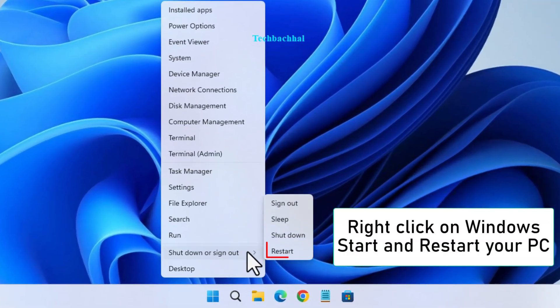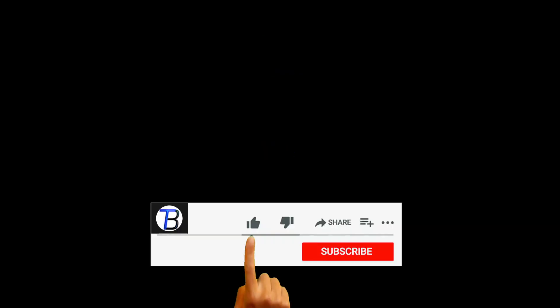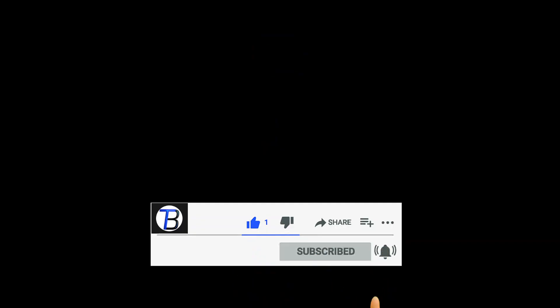Now, the final step, restart your computer. If you found this video helpful, don't forget to like and subscribe for more tech tips. Thanks for watching.